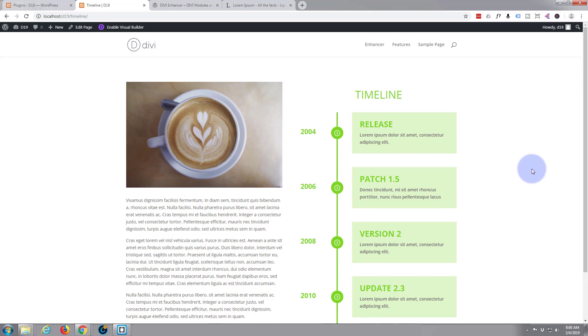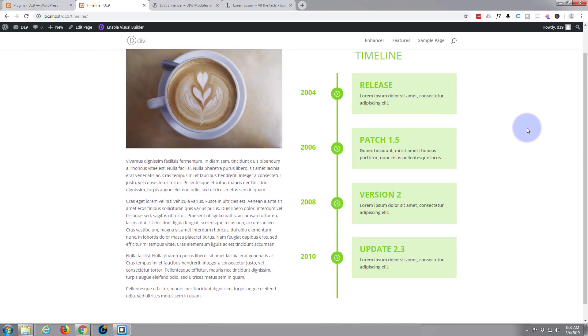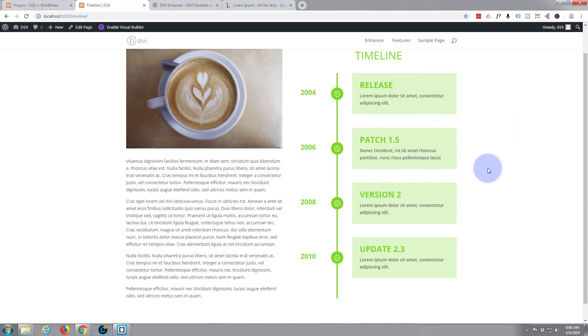It's called Divi Enhancer. I found this a little while ago and I really like this timeline. It's a really handy little feature for enhancing your site if you've got some dates or something that you want to put in timeline format. It makes it very easy to do a quick little alternative section like this.